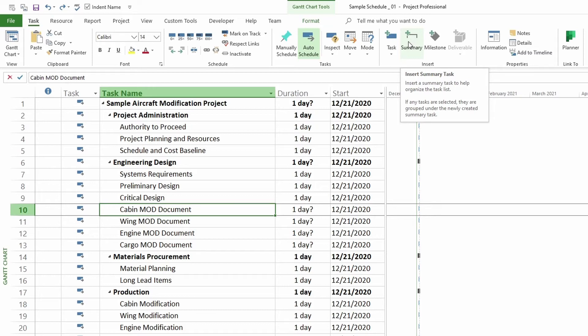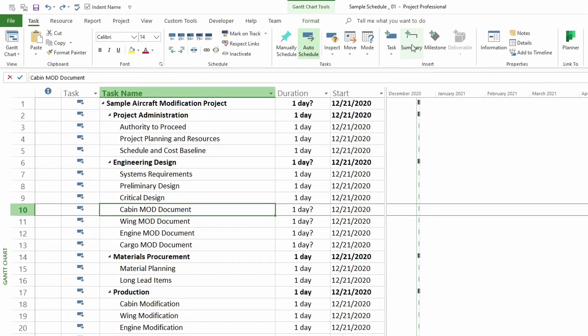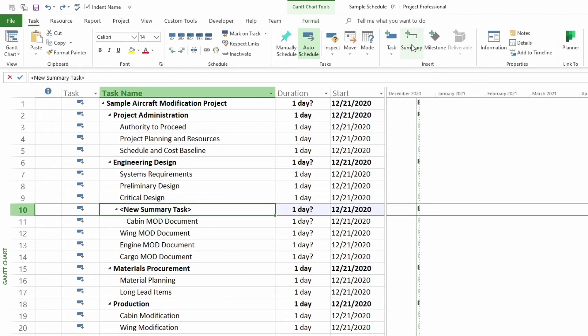If any tasks are selected, they are grouped under the newly created summary task. Right now, we'll only have that one task go under the summary task if that's all we selected. So we're going to click on it.